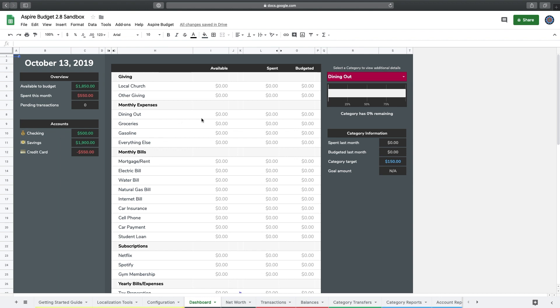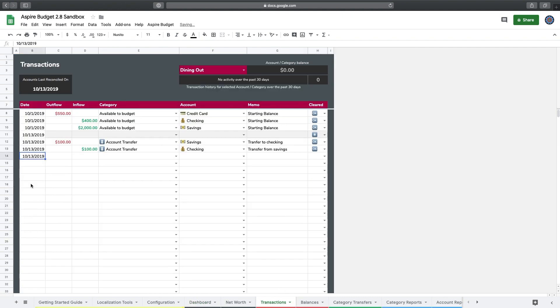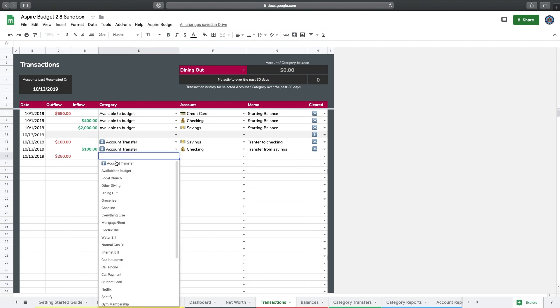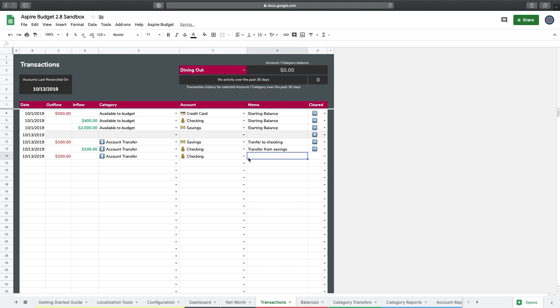I'm going to set things up the exact same way. I'm going to say that I made a payment of $250 from my checking account to my credit card. I'll leave myself a quick note.